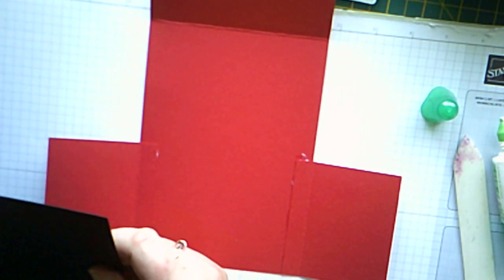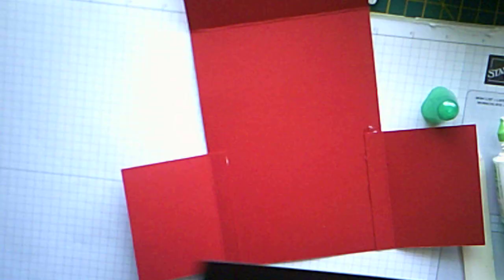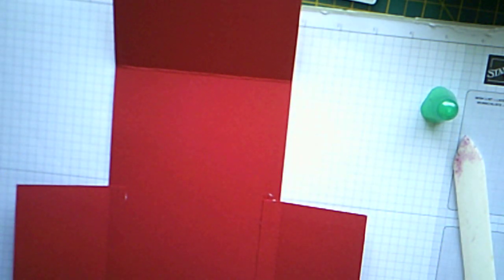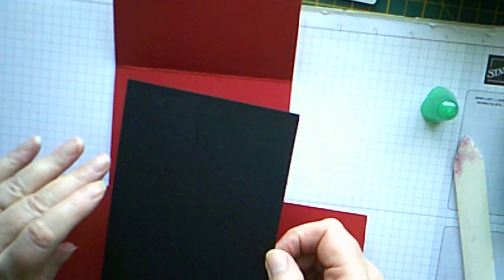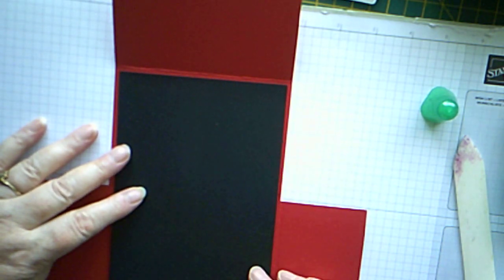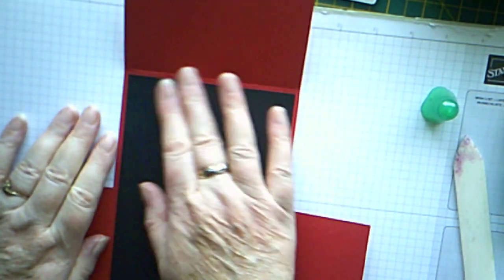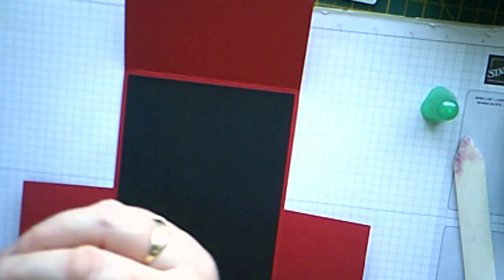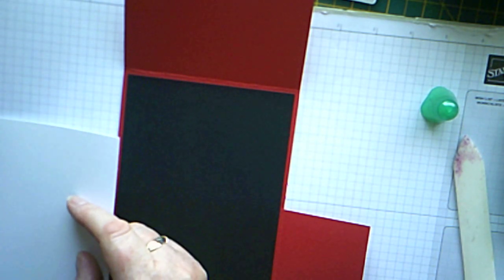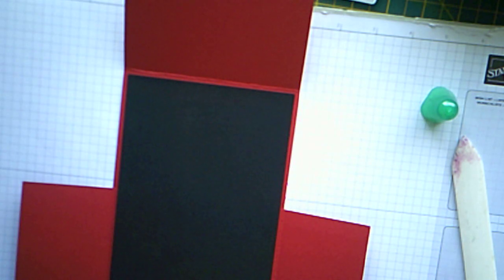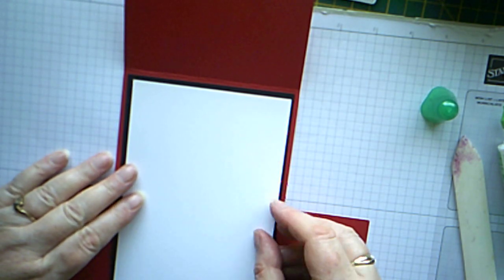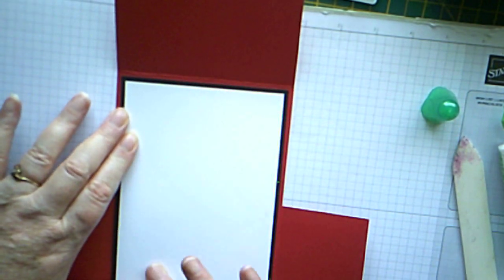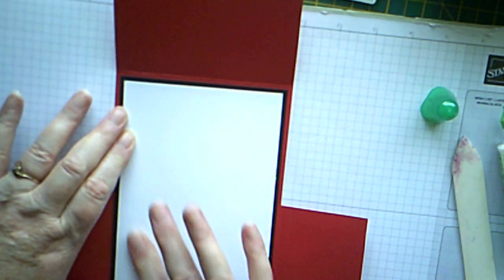I'm going to put a layer over the top of that. So, now we need, I'm using basic black. And this piece is four and three quarters by six and three quarters. And this is going to layer on top of there like that. So, this will cover up where we've glued the flaps in. And then we need a piece of whisper white, which is four and a half by six and a half. So, I'm going to put that on there. There we go, like that. It's really quite a quick and easy card to put together, this one.